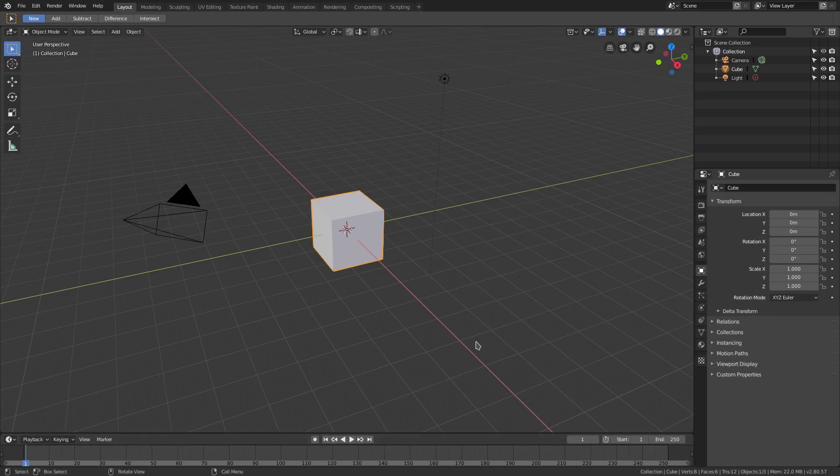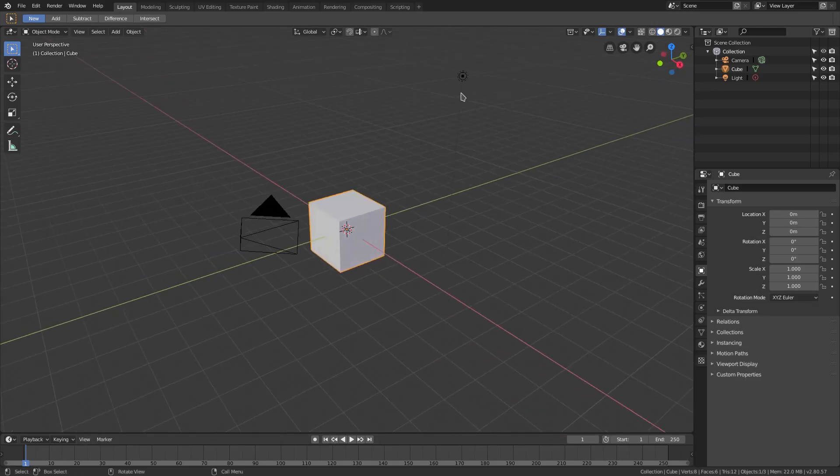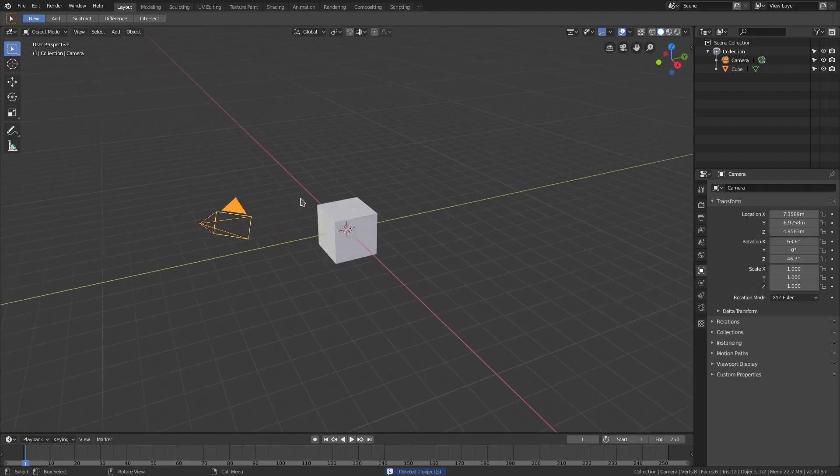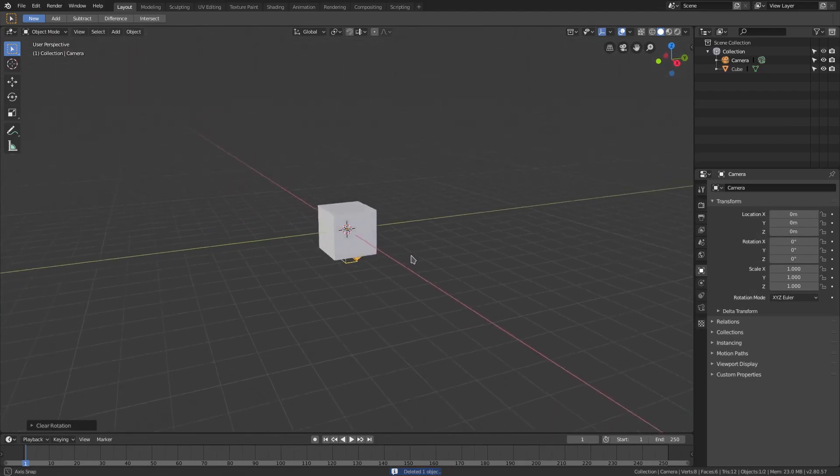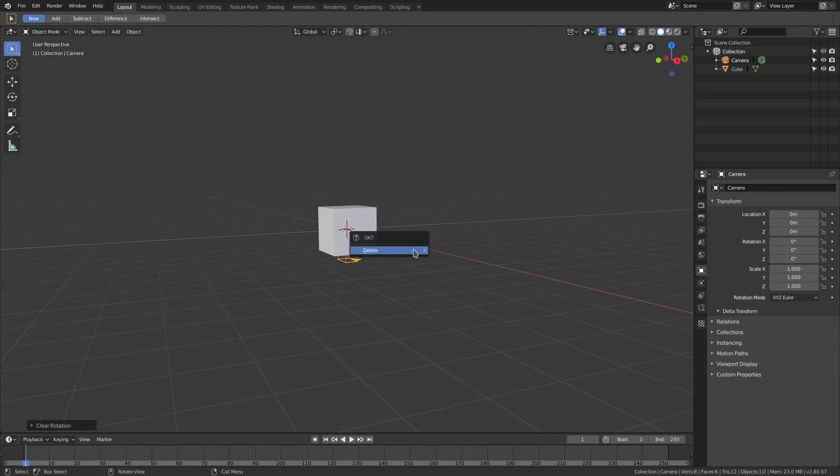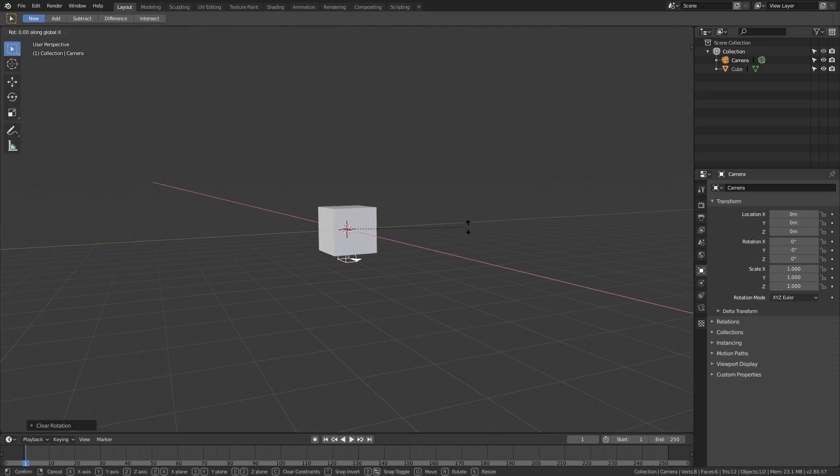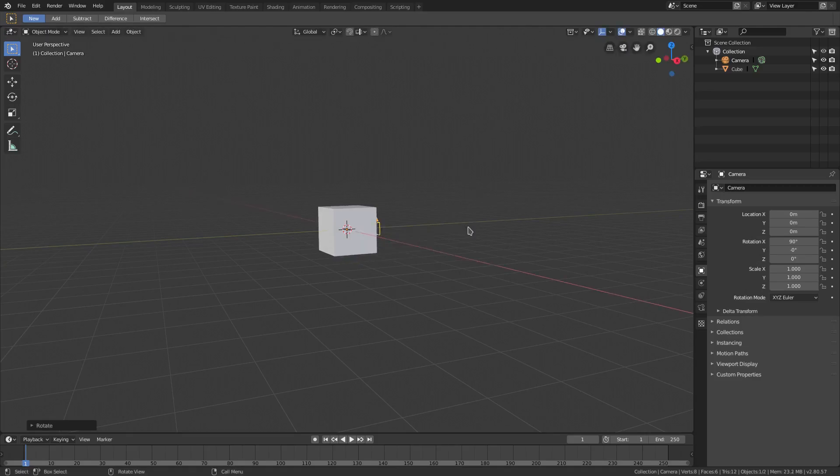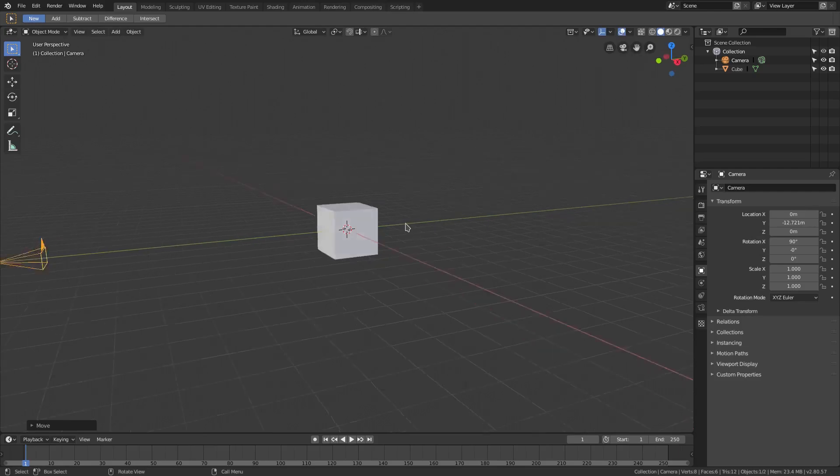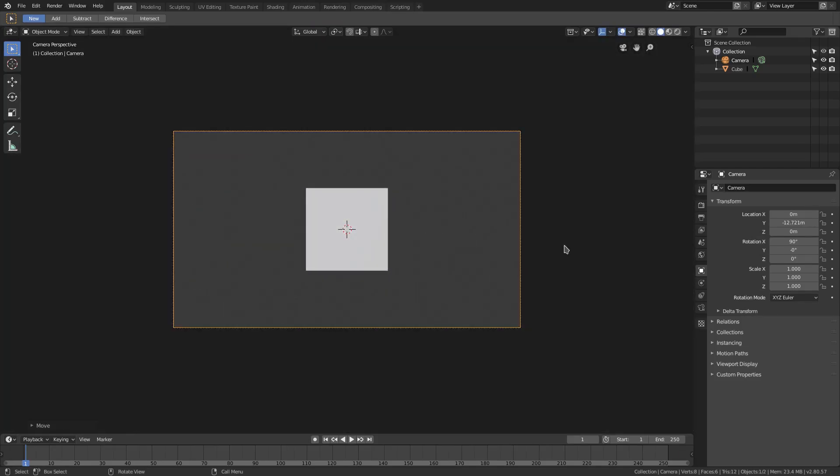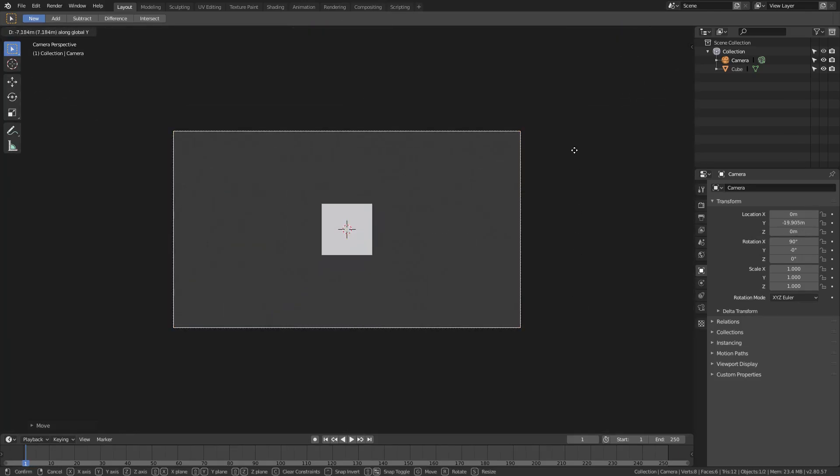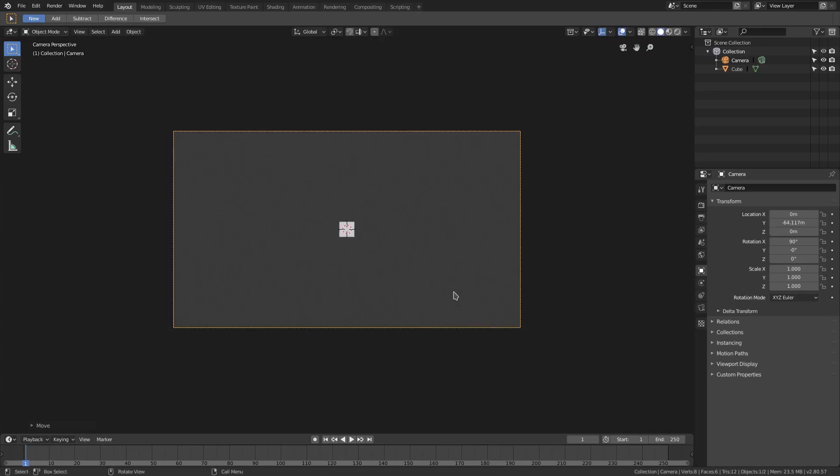I'm going to use default cube today. I'm going to get rid of our lamp because we don't need it. With our camera selected, we're going to hit Alt-G and Alt-R to clear the rotation and movement. RX 90 on my numpad, and then GY to move it back. Hit zero on my numpad to go into the camera's view. Something like that.